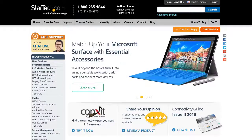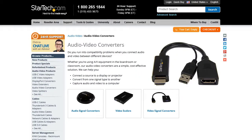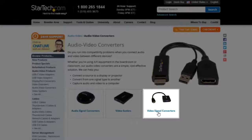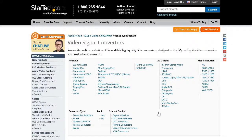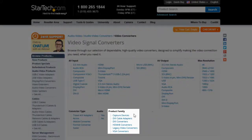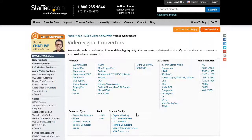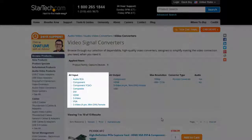To select a video capture device that features the audio and video connections you want to use, go to the StarTech.com website. Under Audio Video Products, click Audio Video Converters. This opens a page with each family of audio video converters. Click Video Signal Converters. In the drill-down filters, click Capture Devices. You can now select the audio video inputs you want to use.